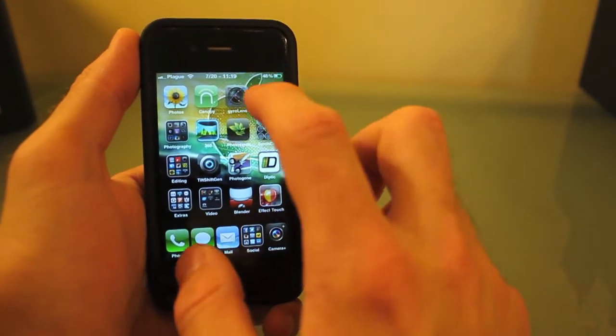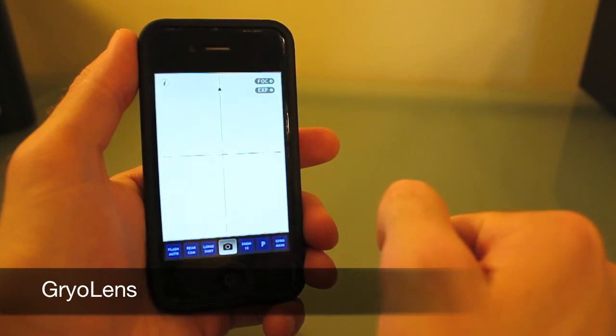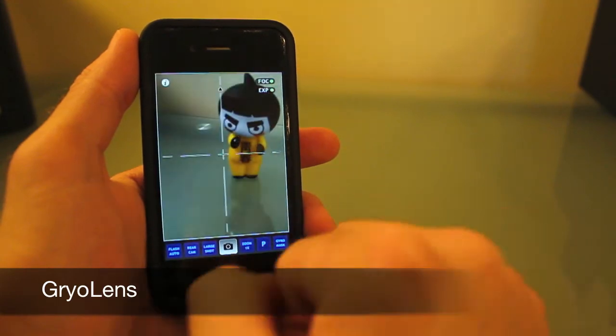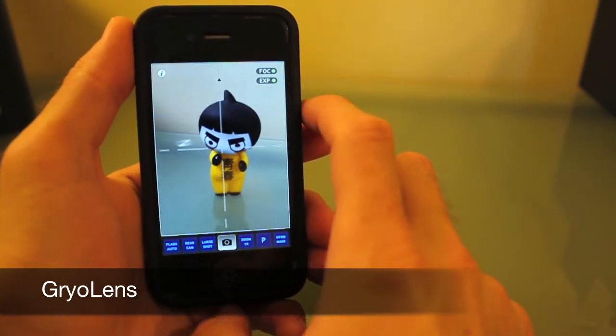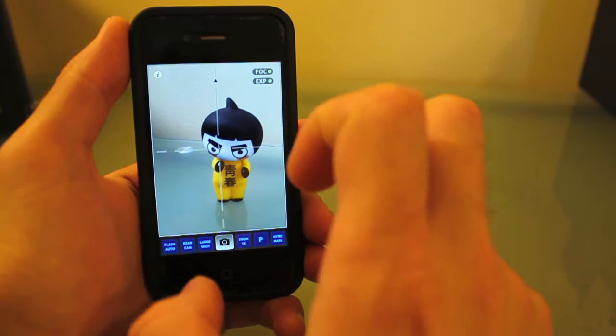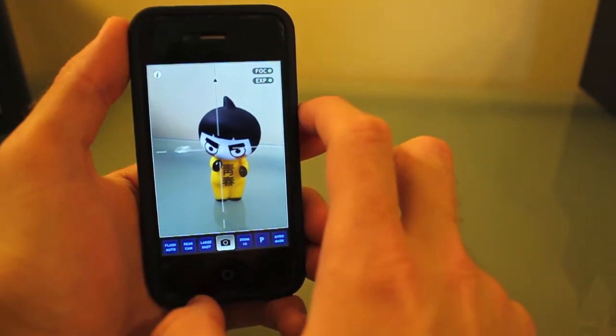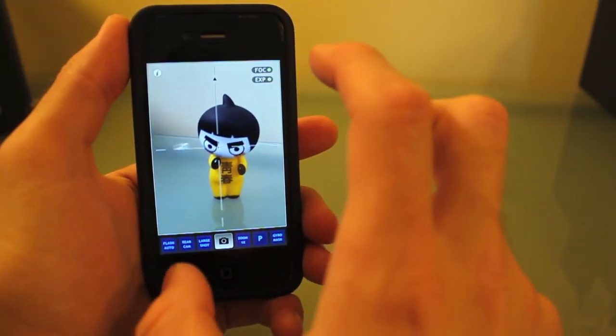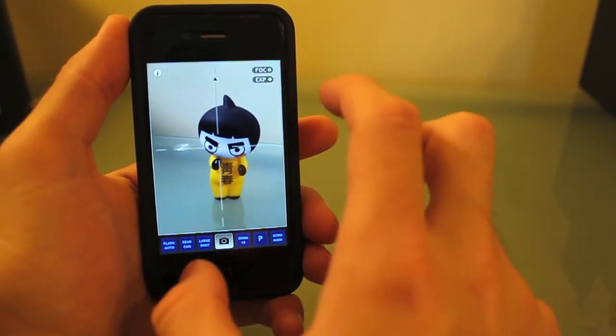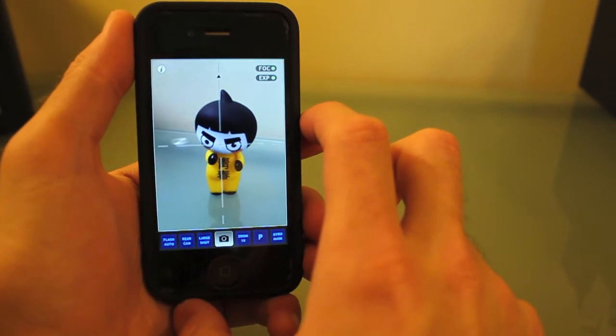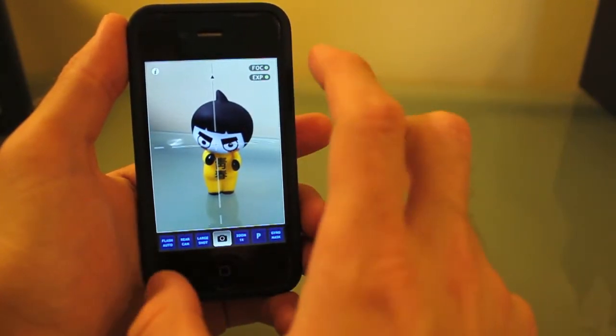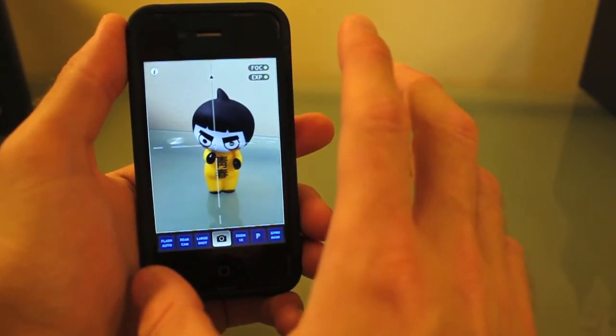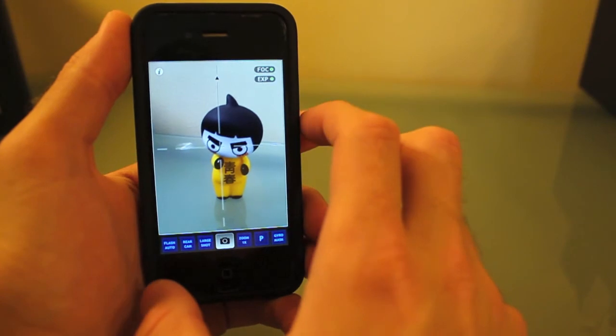Next, I'd like to show you Gyro Lens. This app is very handy, and what it does is always ensure that your picture is level. That might not make sense, so let me demonstrate.